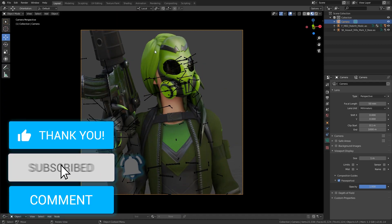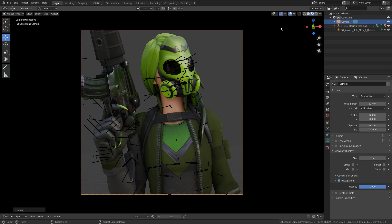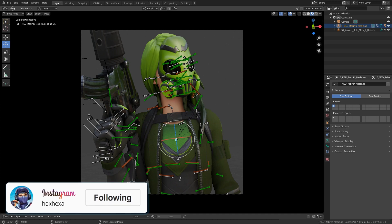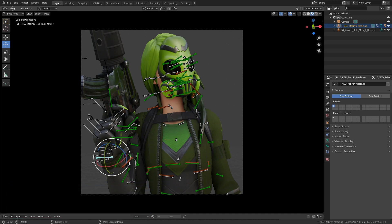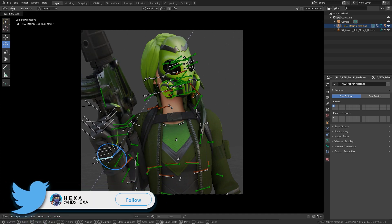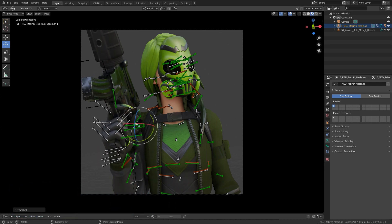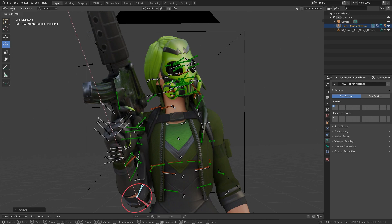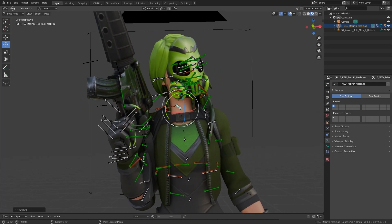Moving the camera into place, I like to set the viewport display background to black so we don't get distracted — go to Viewport Display and set that to 1000 so it's all black around the edge and we can concentrate on what's in the image. Positioning the camera so we can see the top of the head and tell she has an AR in her hand. Adjusting the wrist to bring the weapon out a little while keeping the arm tight to the body.